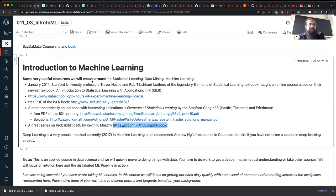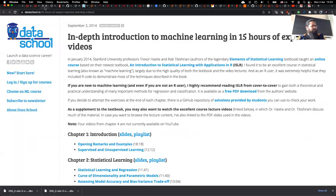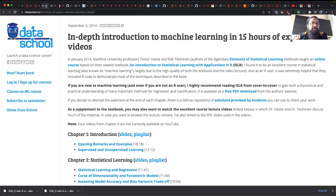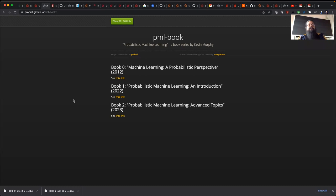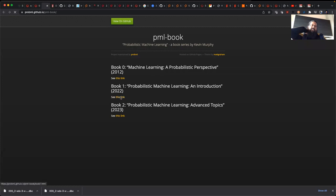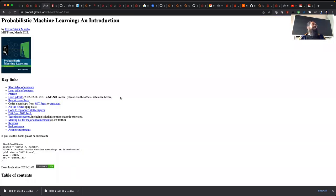In unsupervised learning, you're basically trying to learn the structure of the data as an end in itself. There are other books I linked here — these are really great resources. One of my favorites is Kevin Murphy's work, who I think went to Google recently. He wrote a book called 'Machine Learning: A Probabilistic Perspective' in 2012, and then 'Probabilistic Machine Learning: An Introduction' in 2022, plus the advanced version. You can actually check all this — it's MIT licensed and on GitHub.